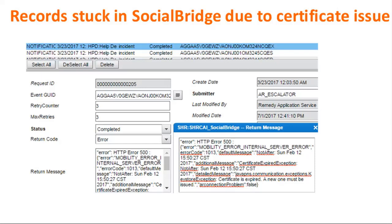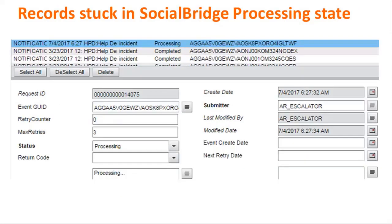Here are screenshots of the Social Bridge form when records get stuck. One screenshot shows records getting stuck because of an expired certificate — you need to make sure you have the right certificate. Another screenshot shows records getting stuck in a processing state, perhaps because the escalation thread died. You can process these records again by putting them back into a state to reprocess and then getting them cleared out.